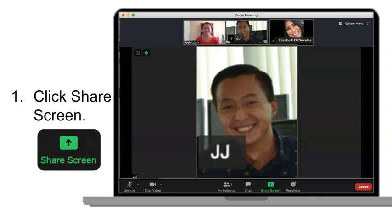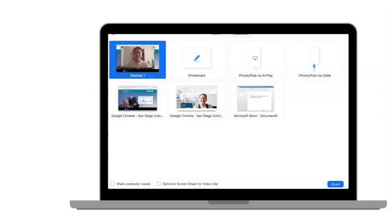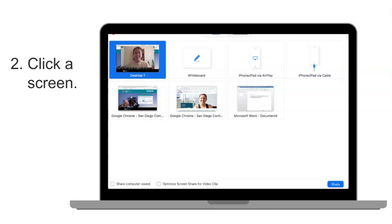1. Click Share Screen. 2. Click a screen.